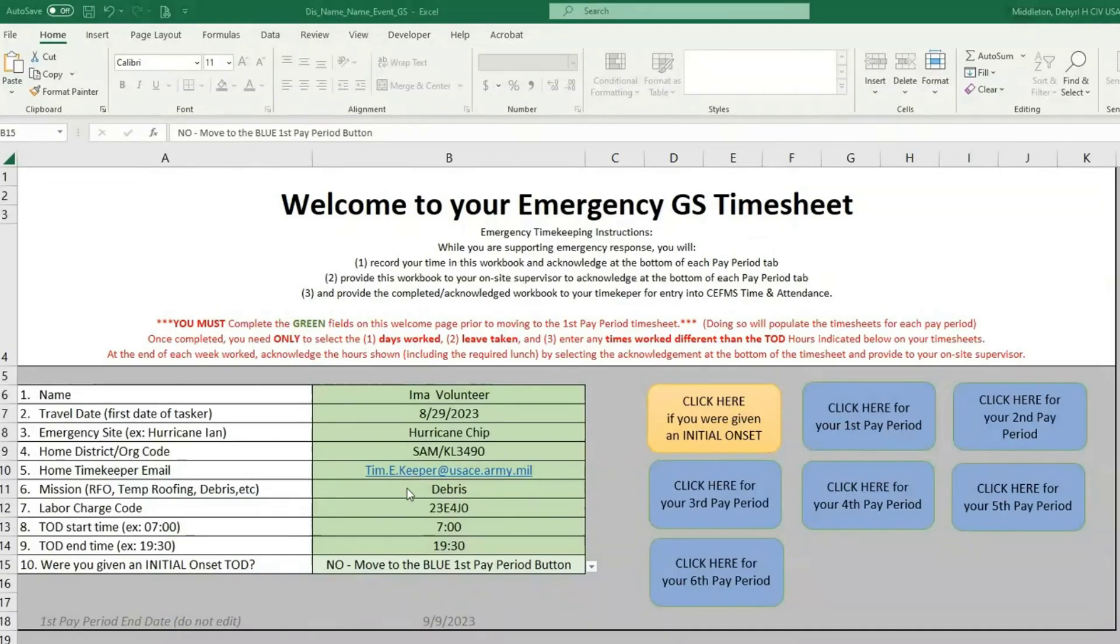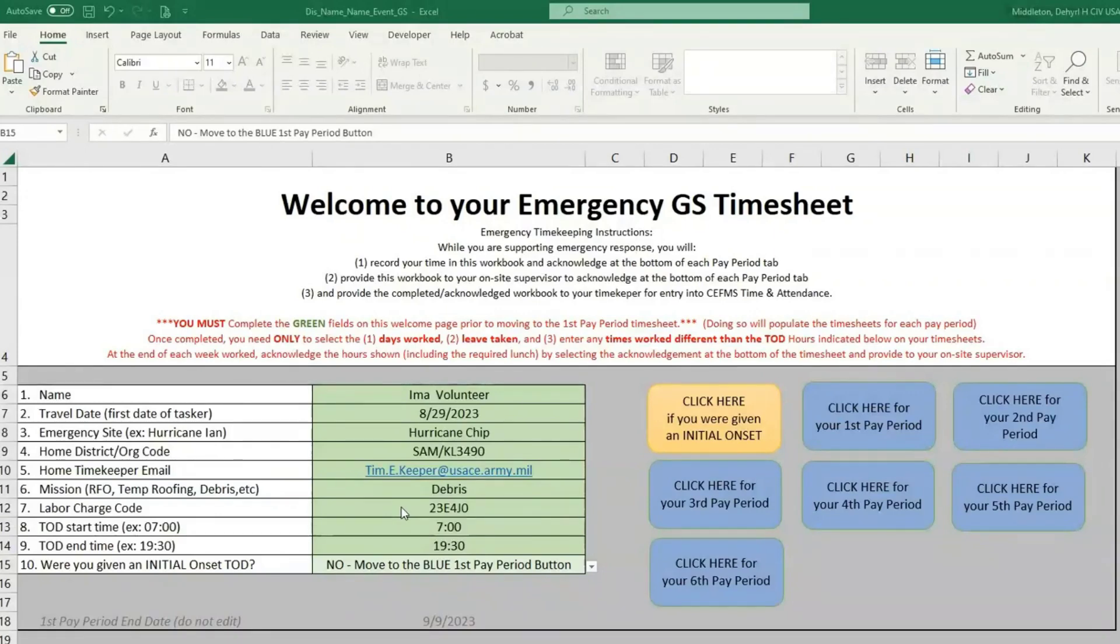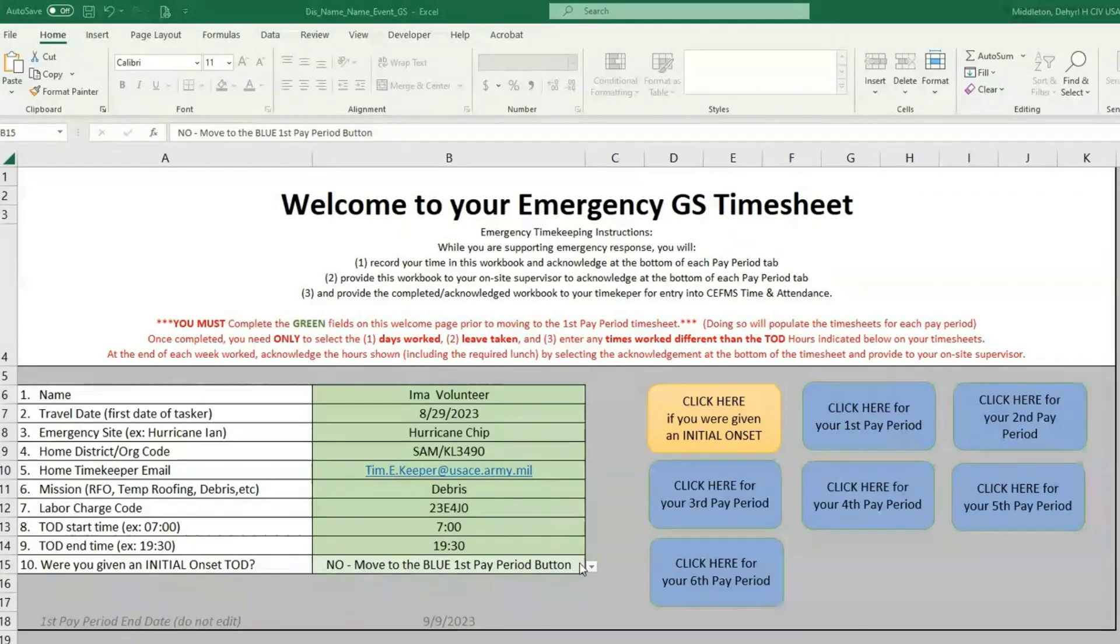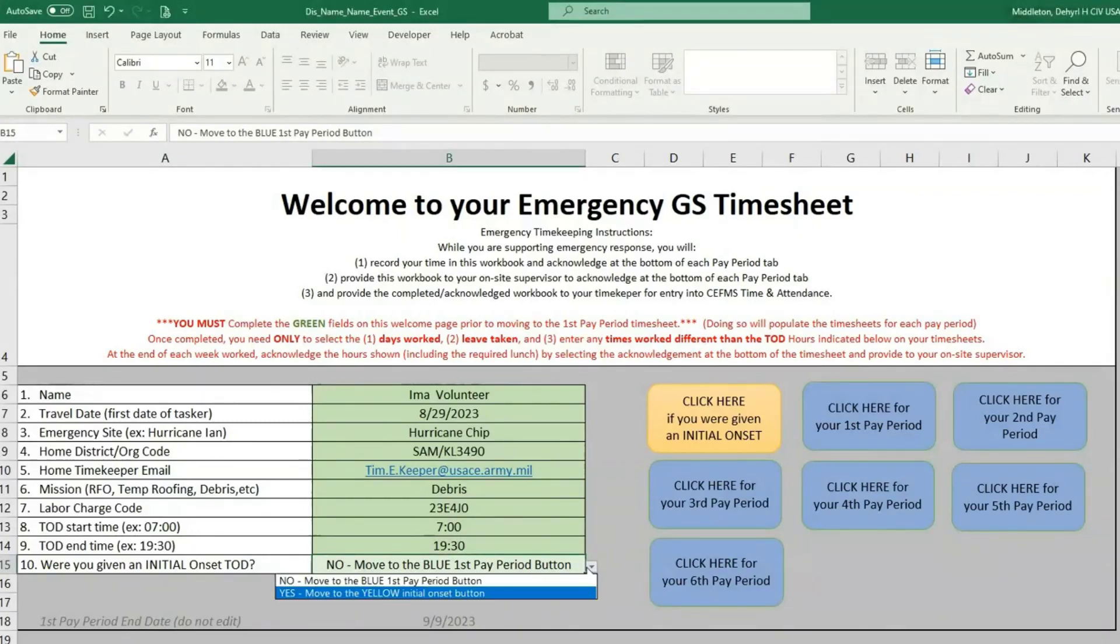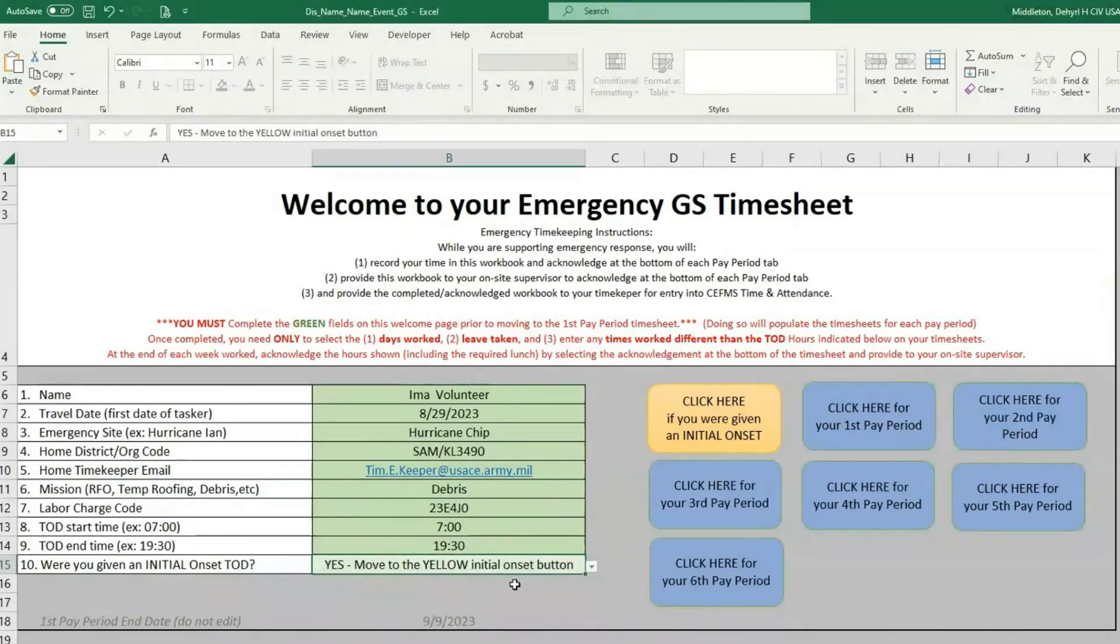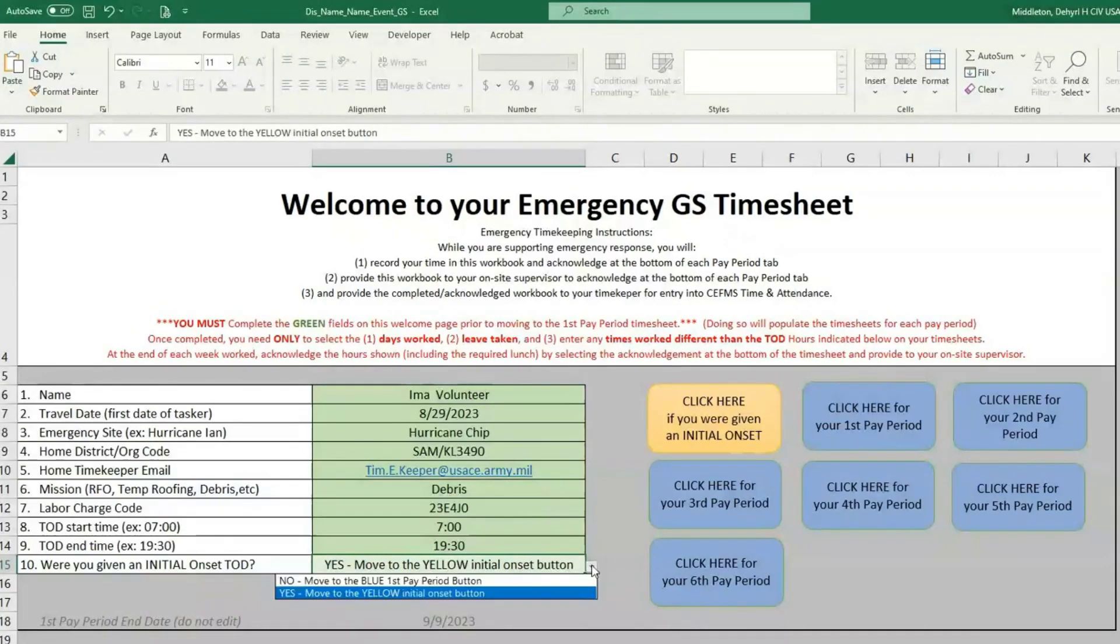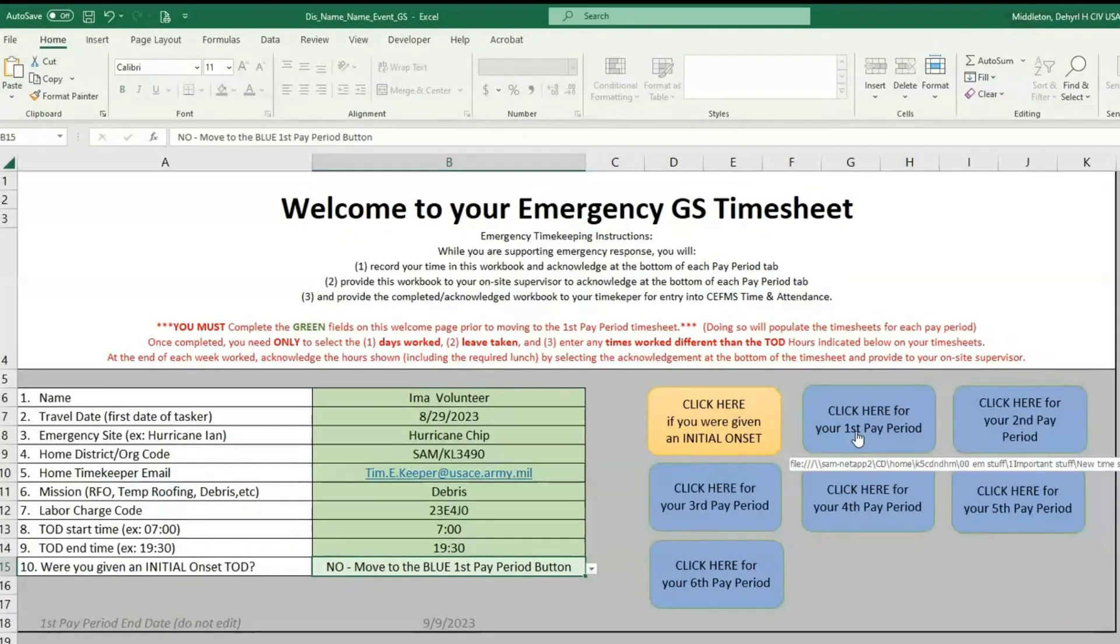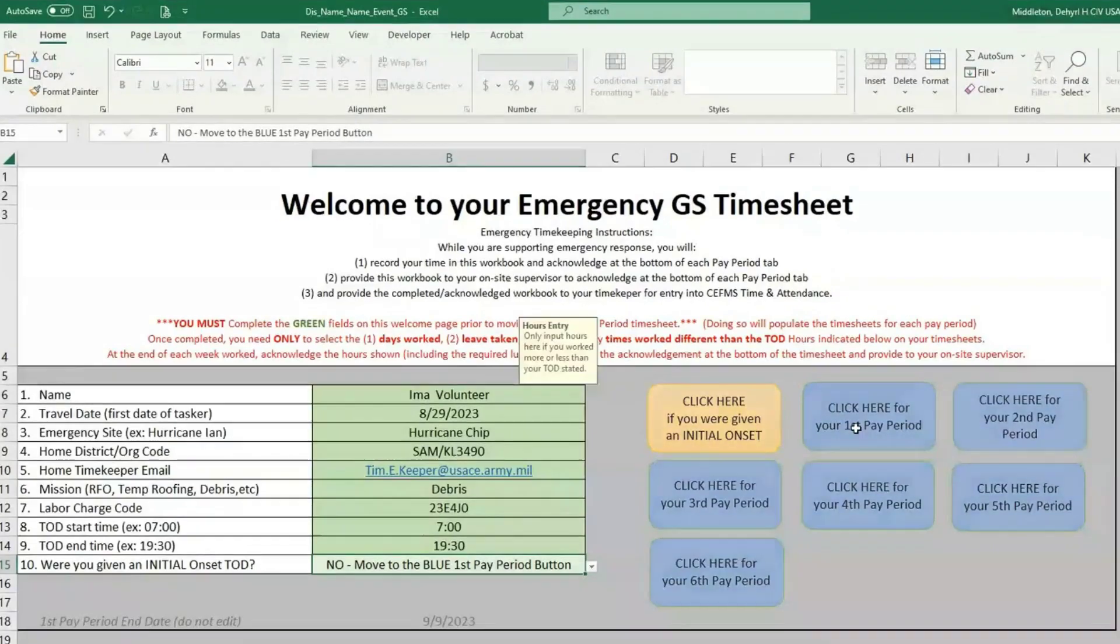The mission you're responding to, your labor code—and don't worry, you can add this later if you don't have this at the beginning—and your tour of duty start and end time. You may not have this if you are given an initial onset tour of duty, which in that case, you can come down and click that you are using an initial onset tour of duty. We'll talk about that a little bit more later, but for now, we're going to go on just a standard tour of duty, and we will start by clicking your first pay period.